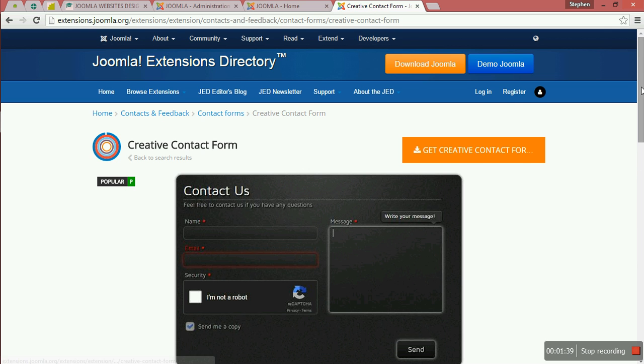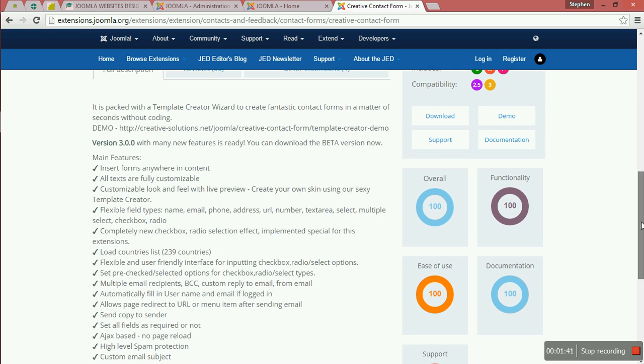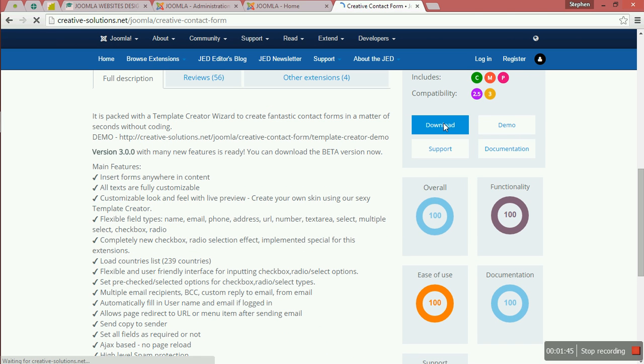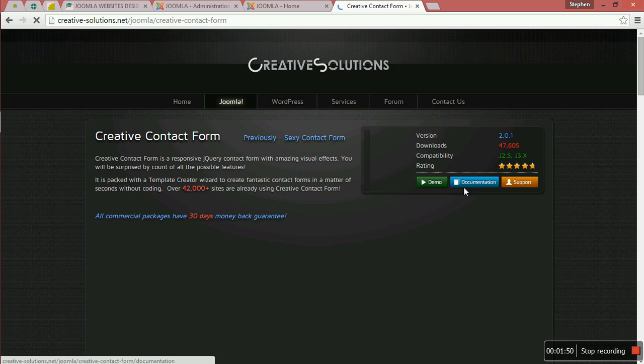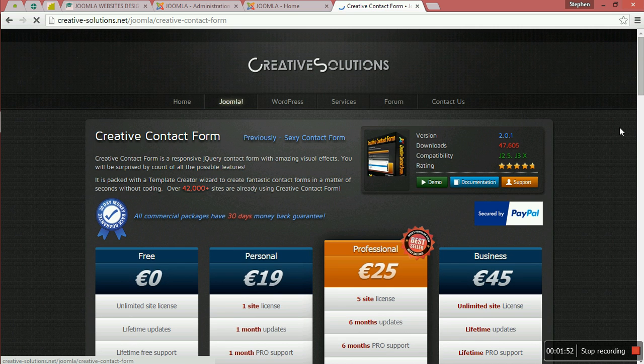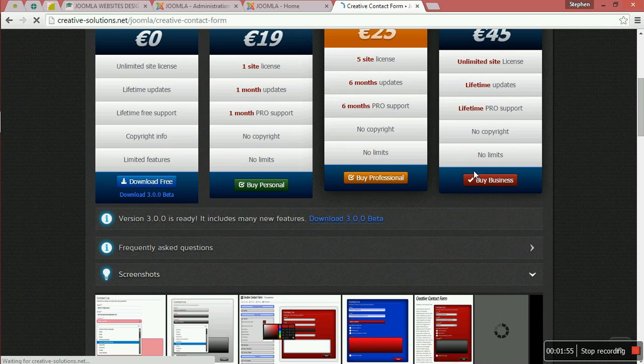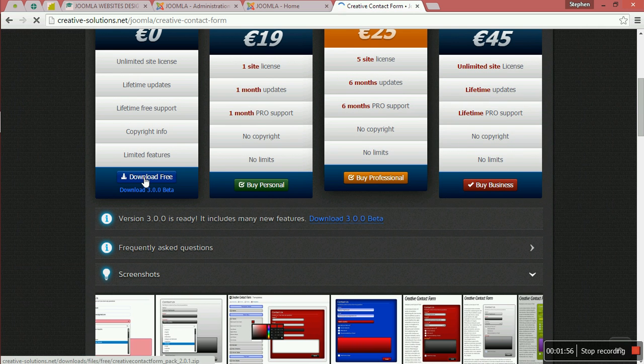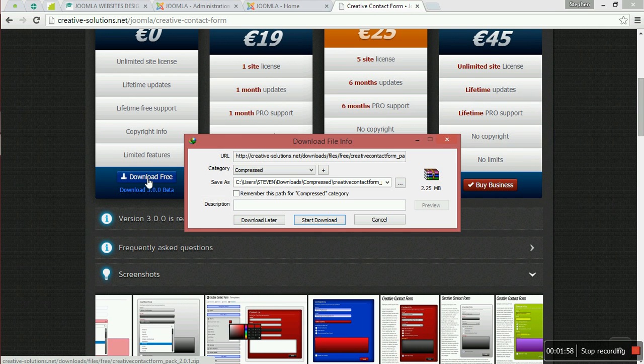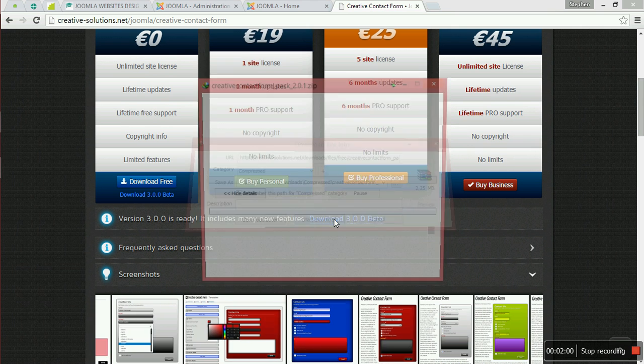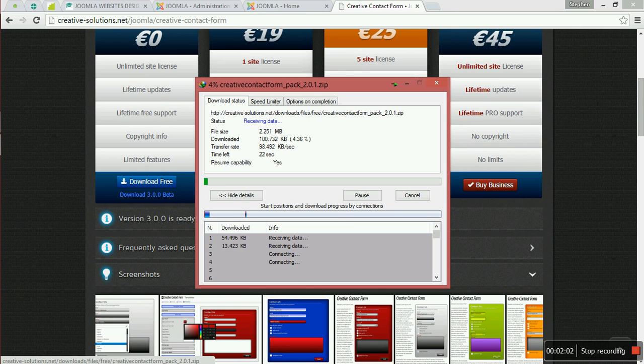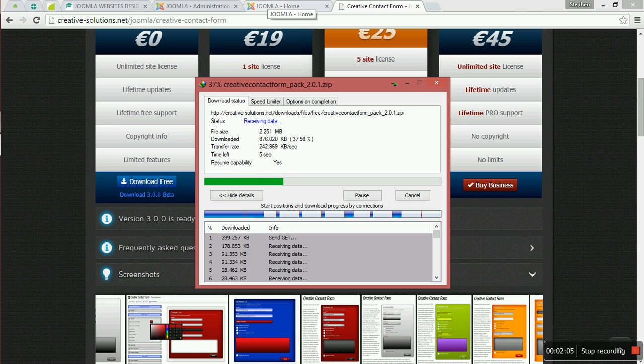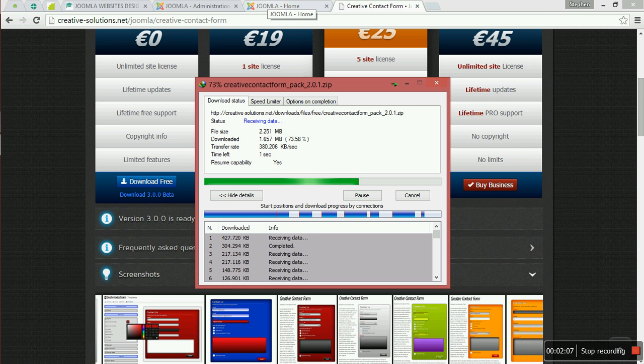I want us to download the free one. We can see we are downloading it now.